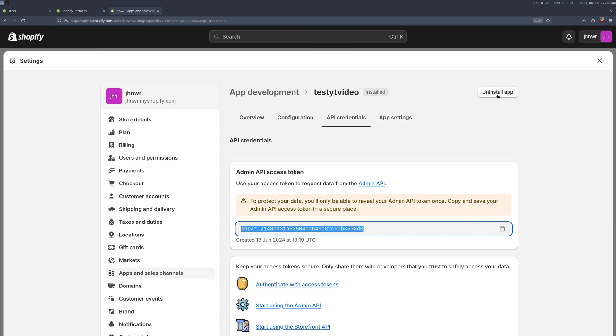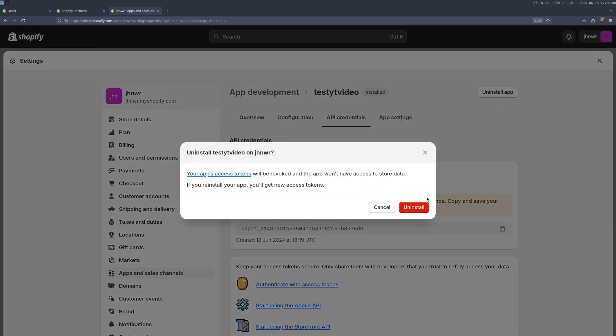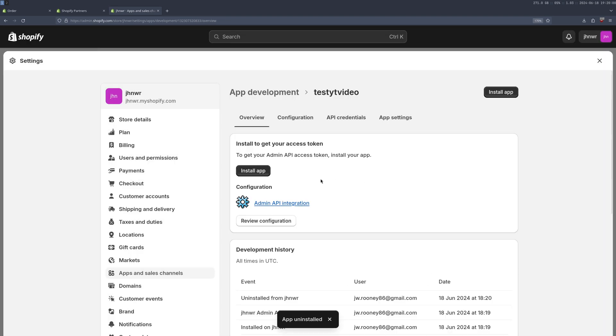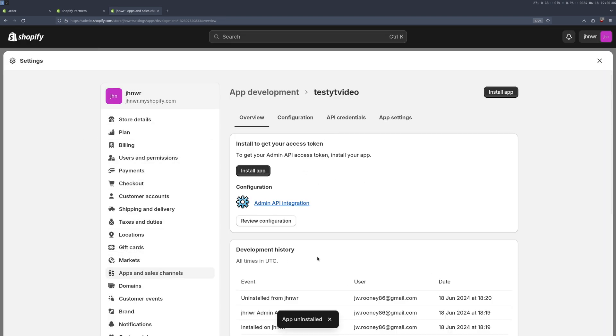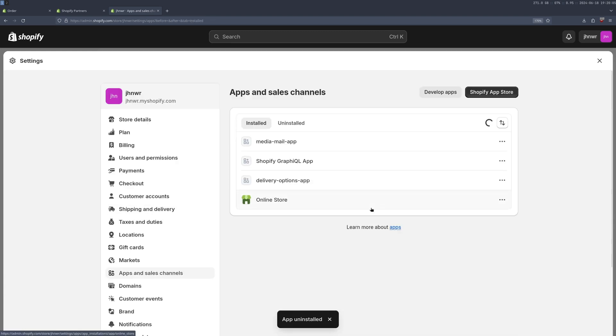If you ever want to stop the app working, you can just do uninstall app. And when you do this, you can still just reinstall it again if you need to, under apps and sales channels, and you can just recreate it and get a new key, etc.